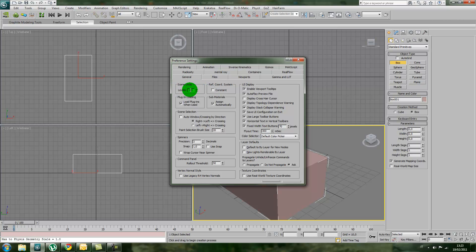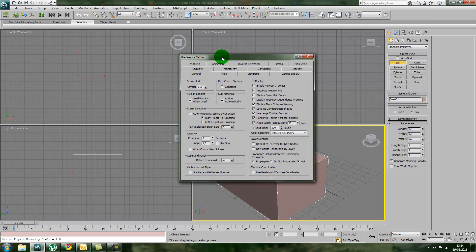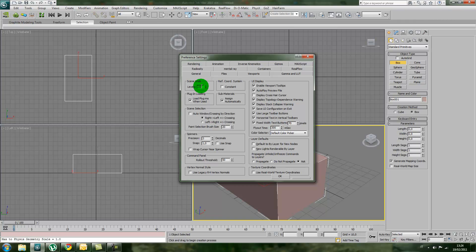The levels means the number of undos you can do and the maximum number Max will store while you're working on your project. I really recommend increasing the number, which by default is 20, to let's say 200 or at least 100.